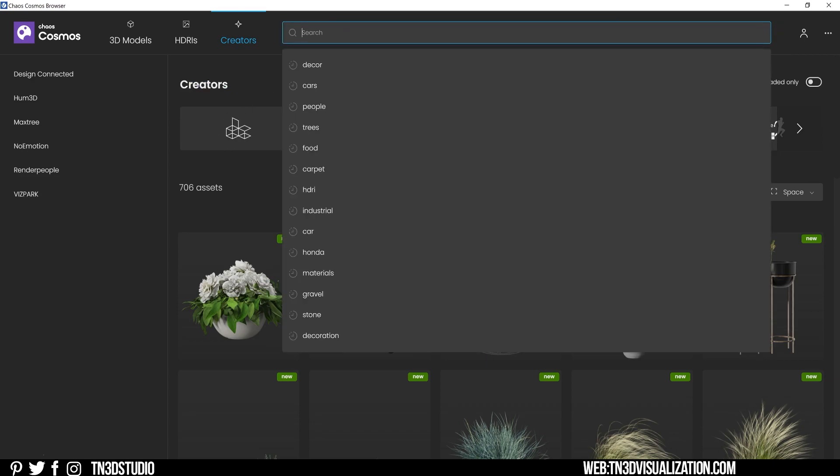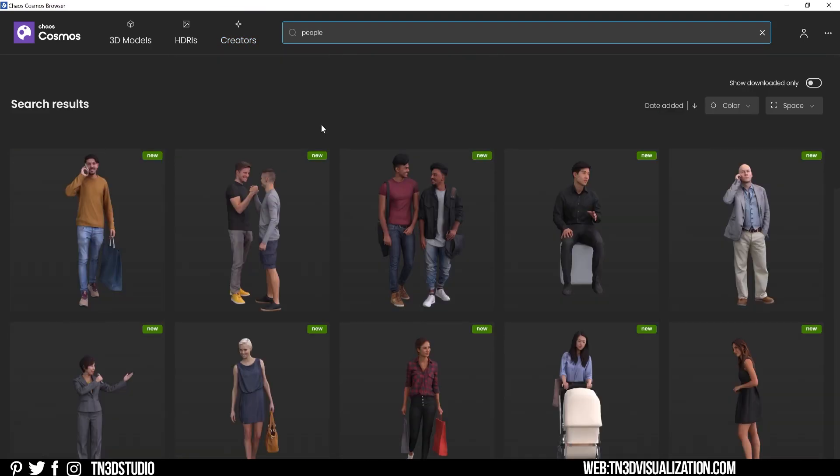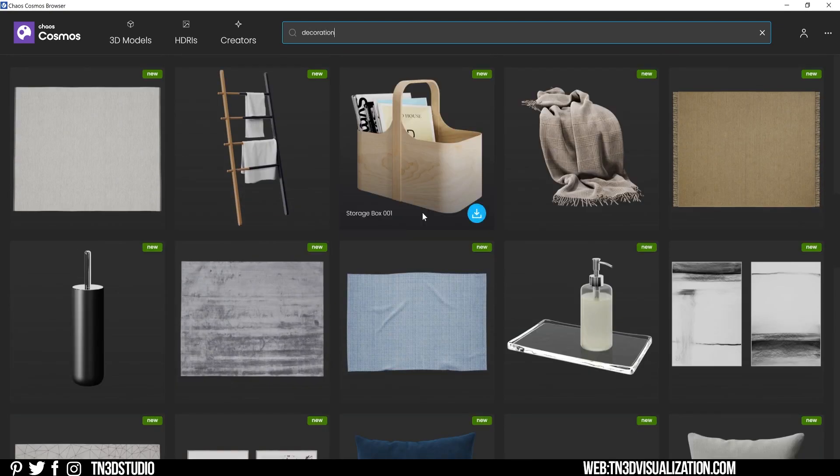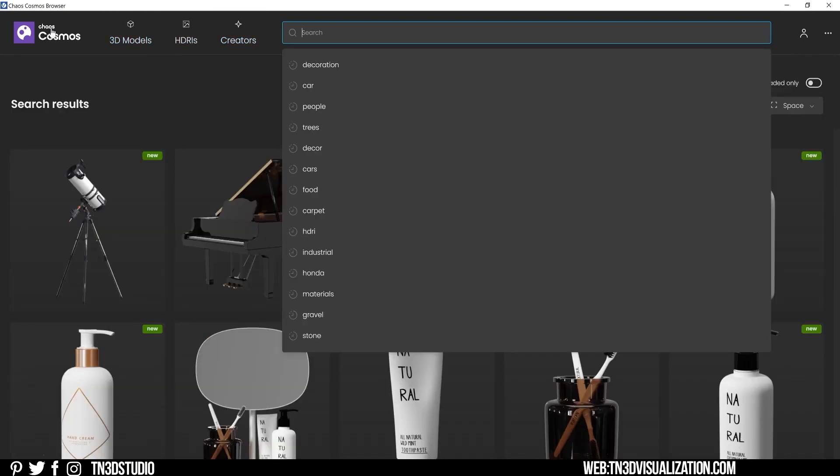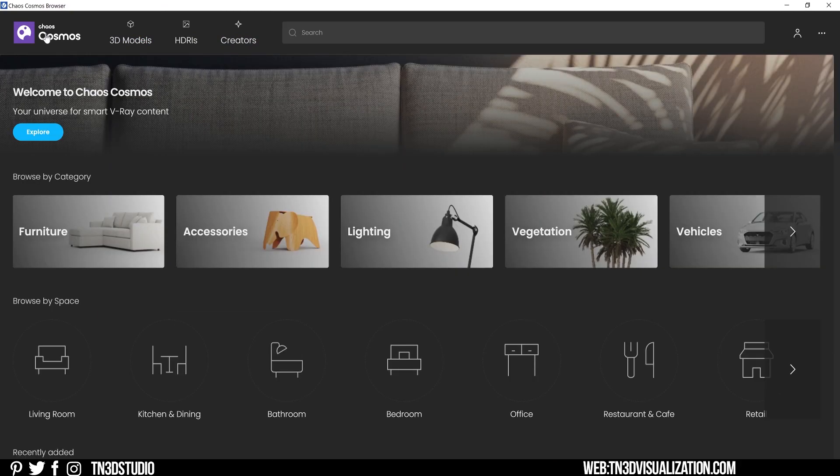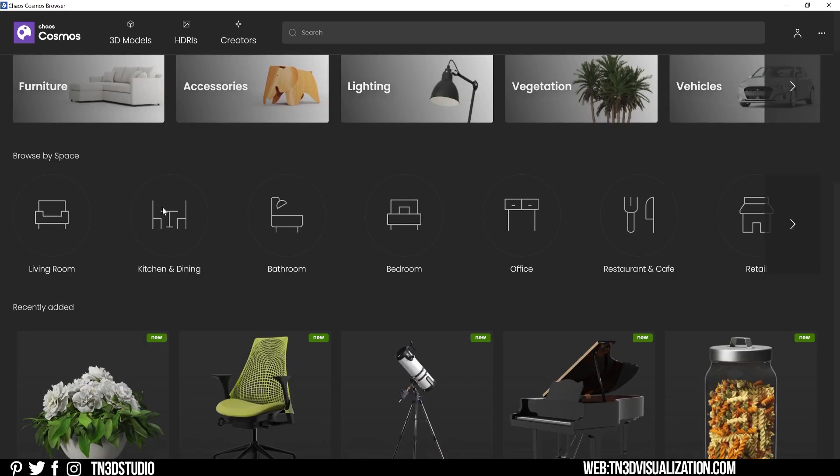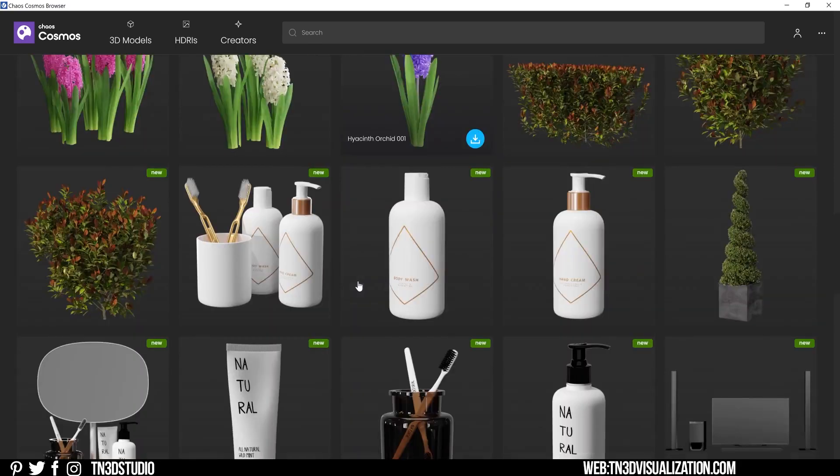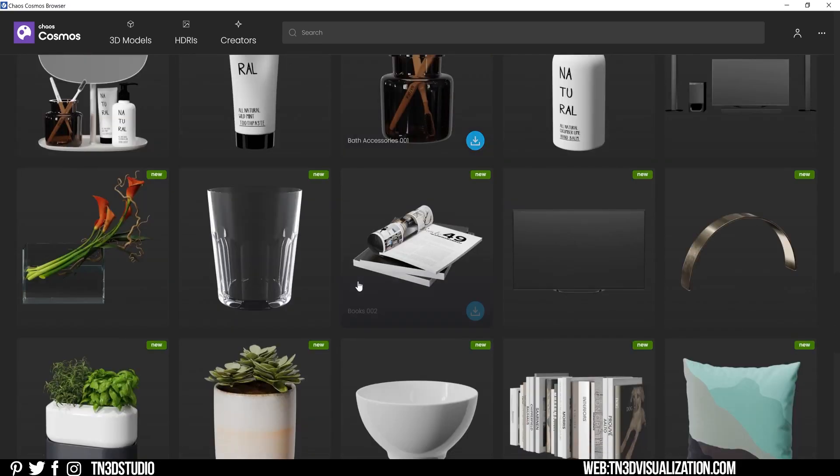You can also use the search bar and search by keywords, so type keywords like trees, people, cars, and as long as it's available, it'll be filtered down in the results. Back to the home screen, you will see more filtered options to make things a little bit more simple, so categories like furniture, accessories, lighting, and vegetation. You can also search by the space that you're designing, so living room, kitchen, dining, and bathrooms. All the assets are grouped into one spot. If you scroll further down, you will see all the new assets that have been recently uploaded into the online library.